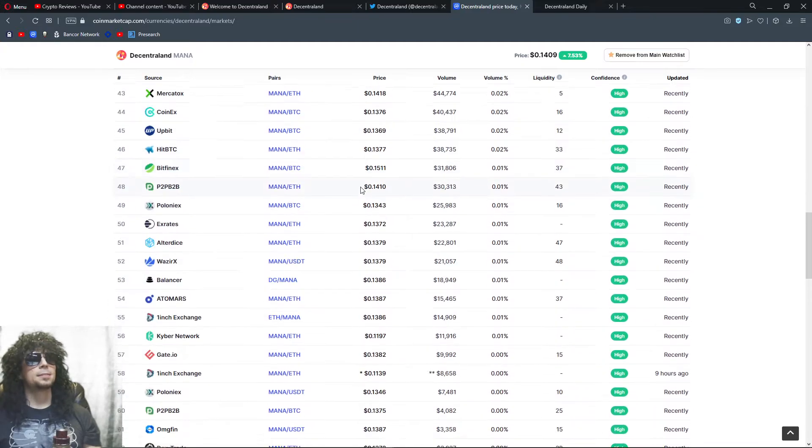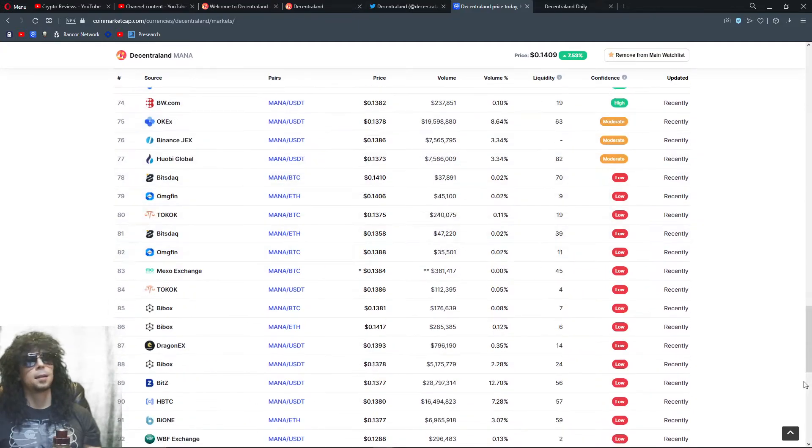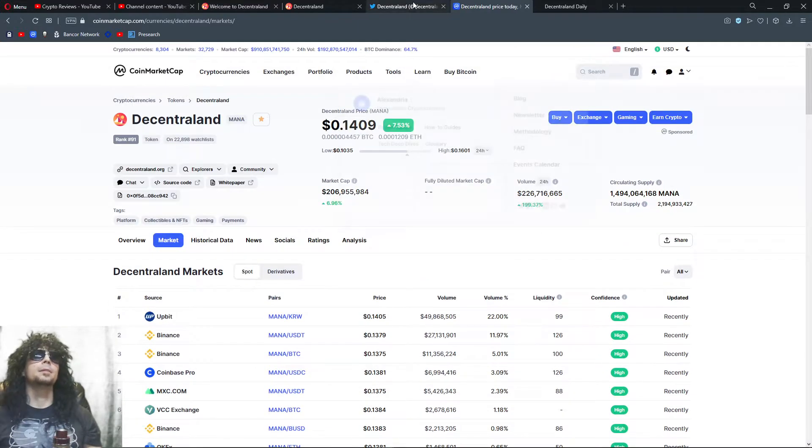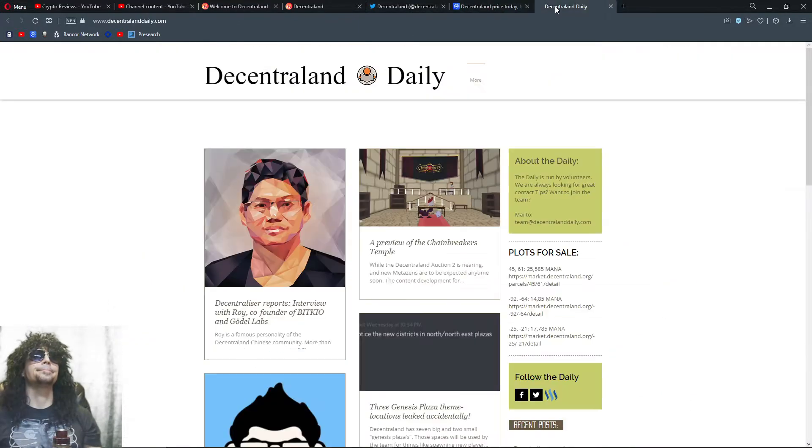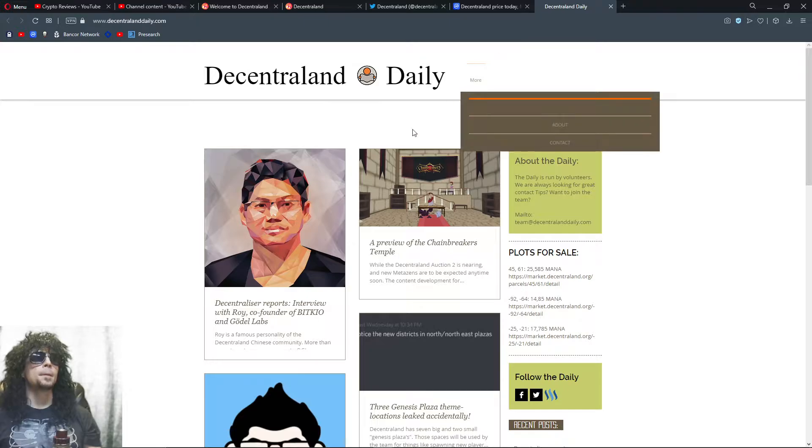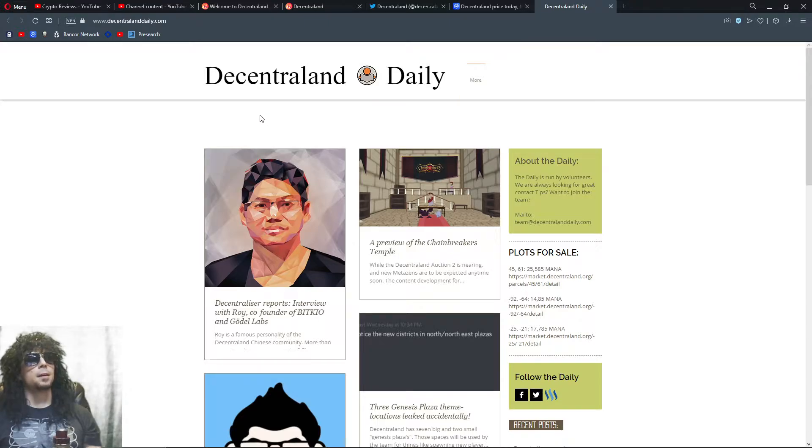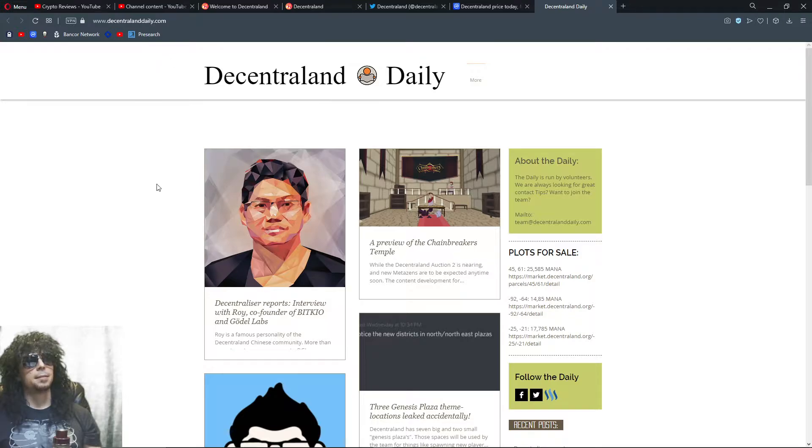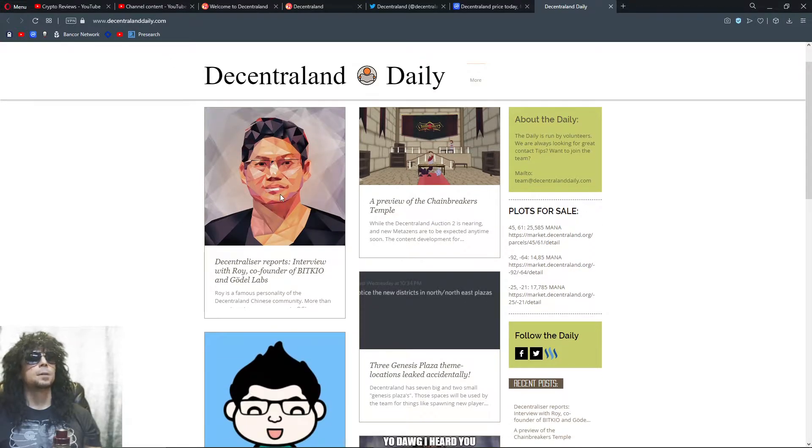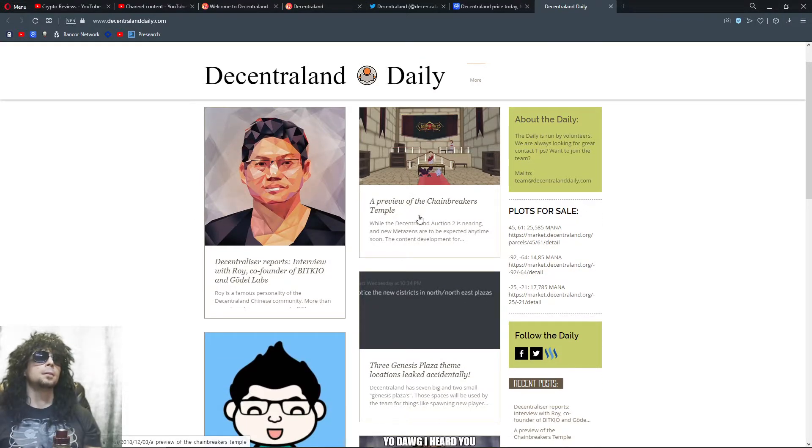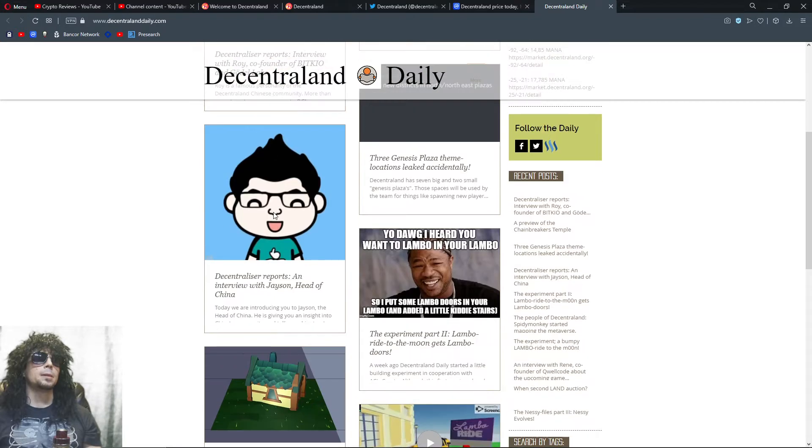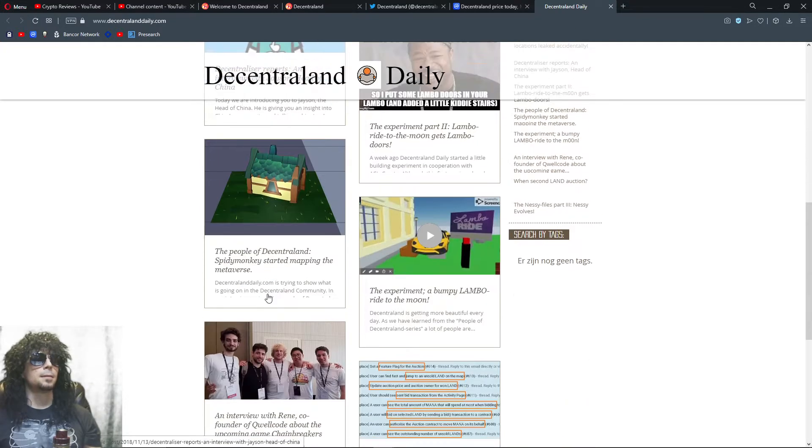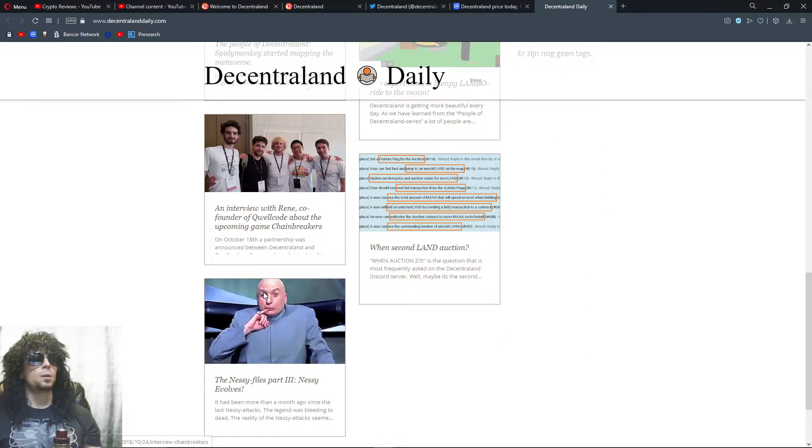Where's the chart? Why did my chart disappear? I have a news website, The Decentraland Daily. Places to visit and whatnot.